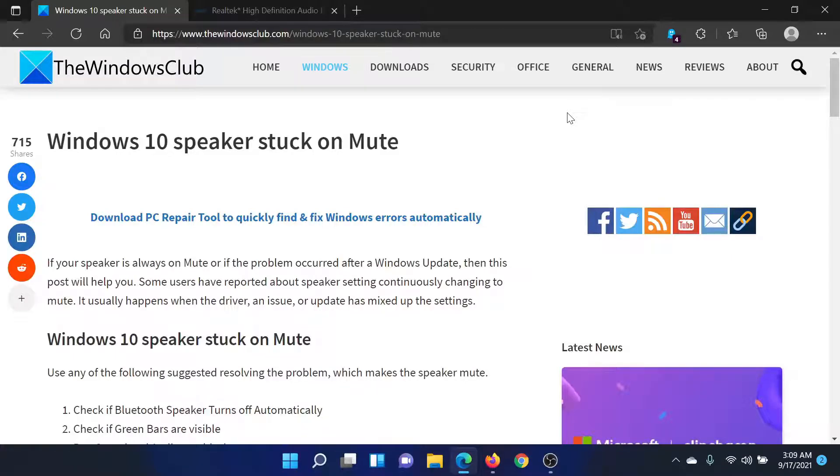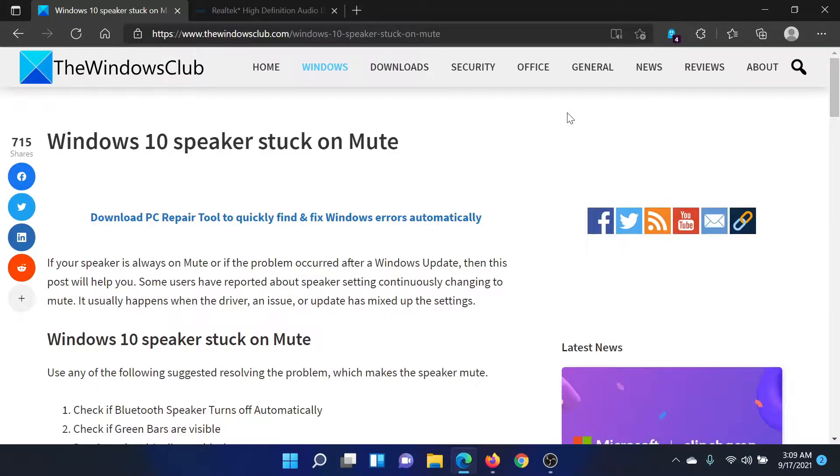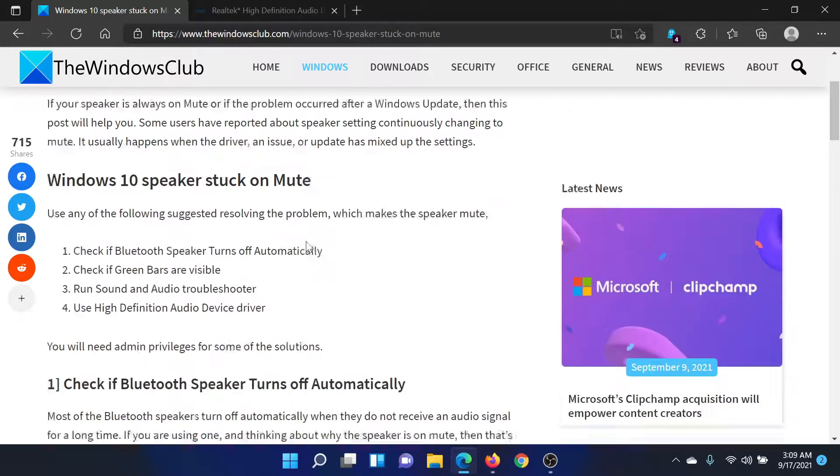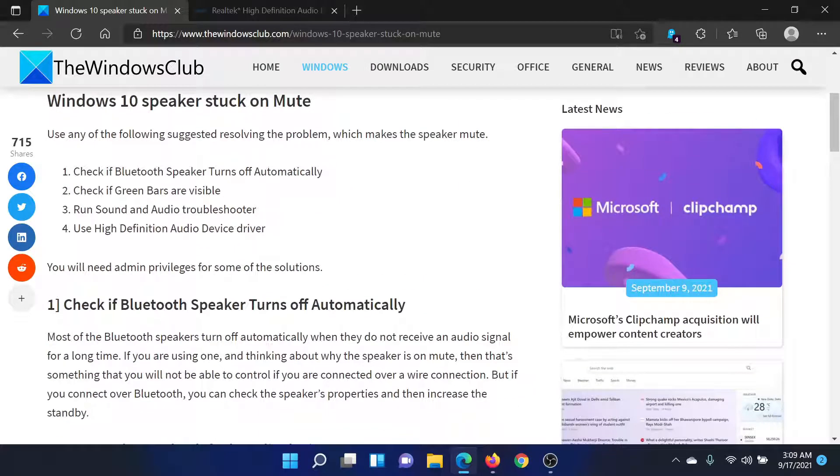Welcome to The Windows Club. If the Windows speakers are stuck on mute on your computer, then either read this article on The Windows Club or simply watch this video. I'll guide you to the resolutions.